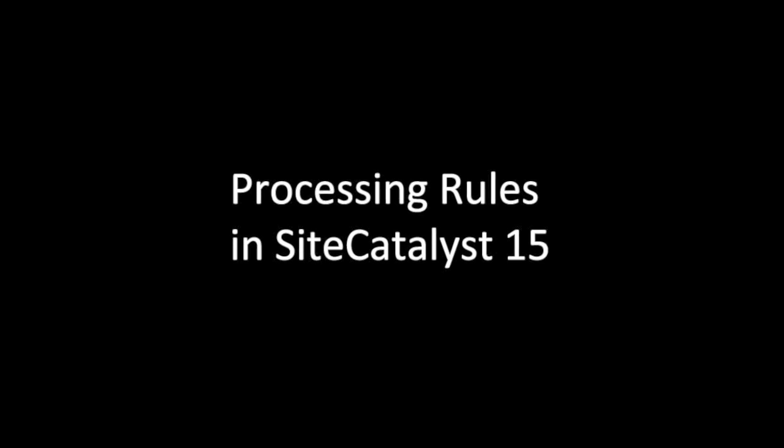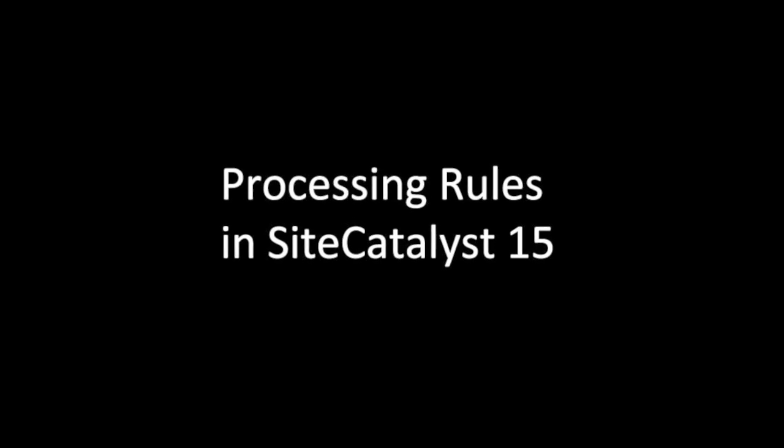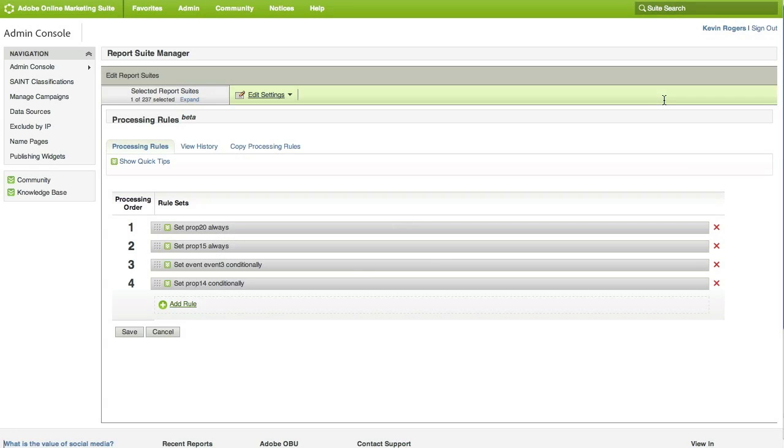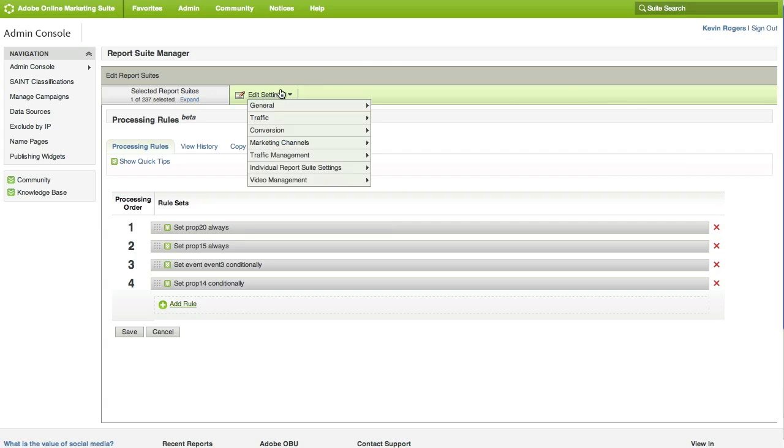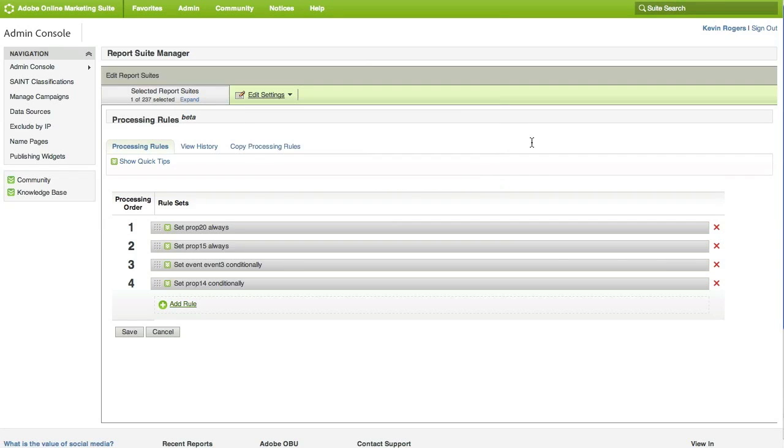Hi, this is Kevin, and I'm going to show you how to set up some processing rules in Site Catalyst 15. To find processing rules, they're going to be in the Report Suite Manager. Just go under Edit Settings, General, and Processing Rules. That's going to open up this screen.